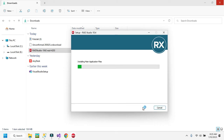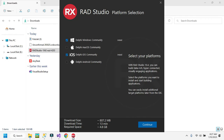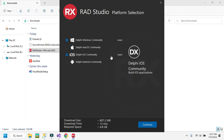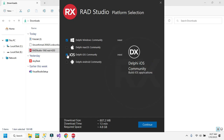Click on the Install option to proceed to platform selection. You can choose the Windows Community version or the iOS option.